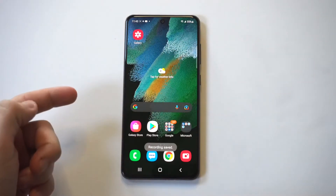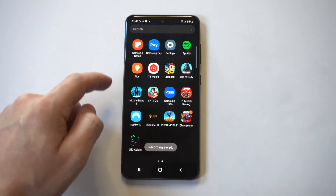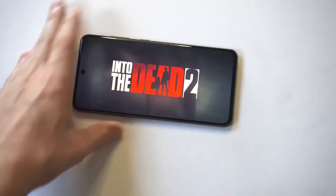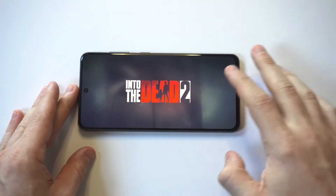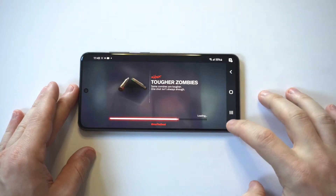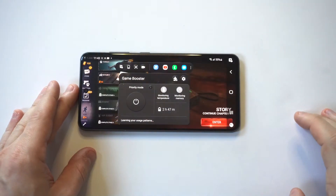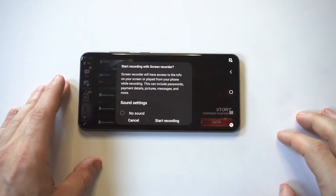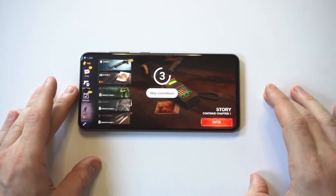But let's say you also want to record maybe a gameplay on your phone. I'm going to show you the other way that you can record. I'm just going to load up some Into the Dead 2 and play this for maybe like 20 or 30 seconds. But right away, if you click on the tabs right here, you're going to see a little option where you can also screen record a gameplay.